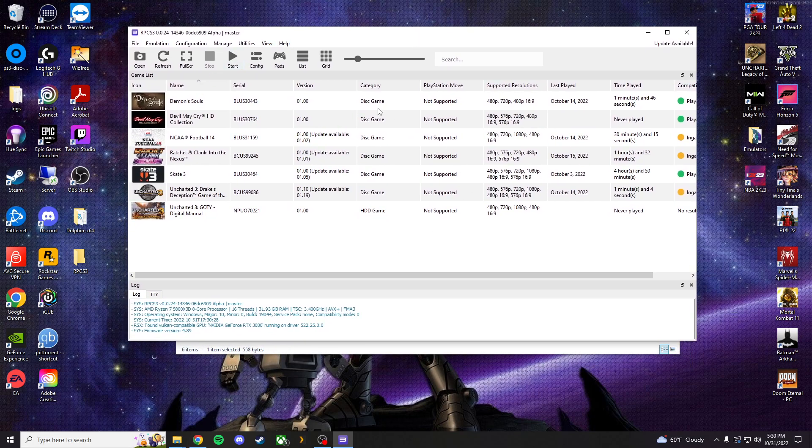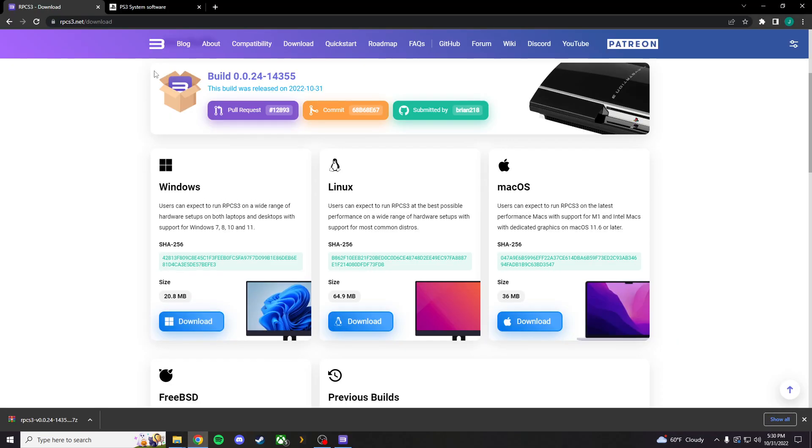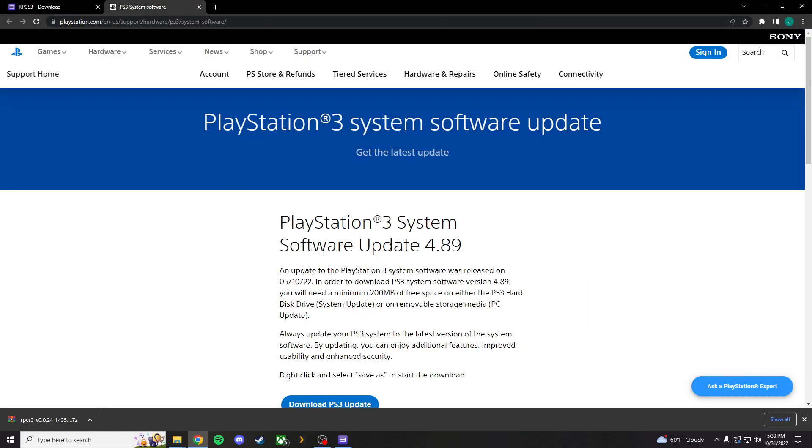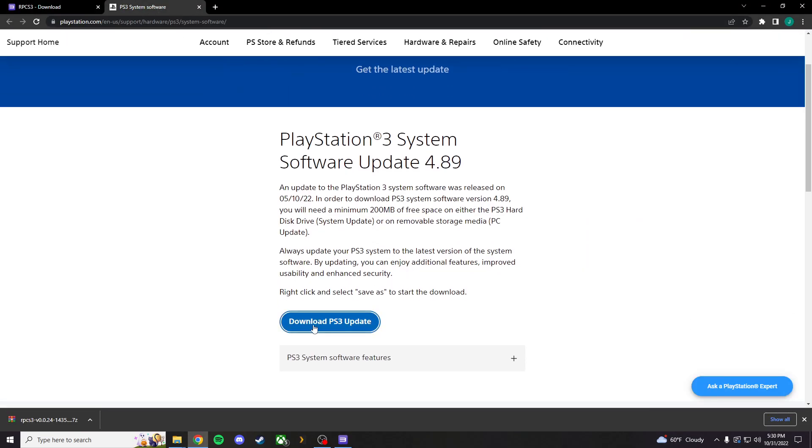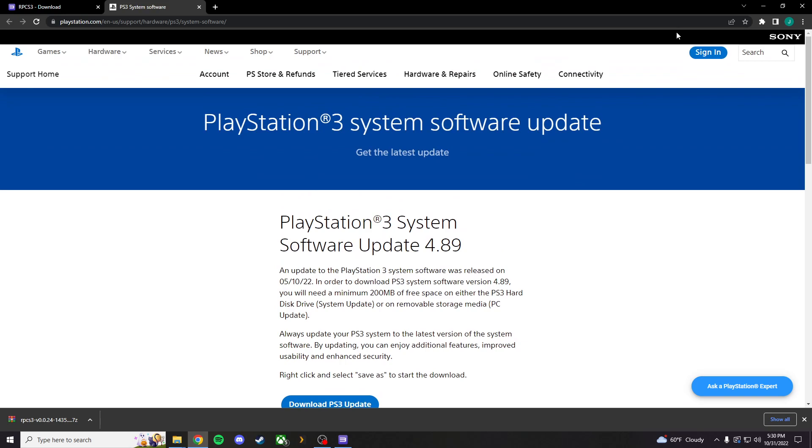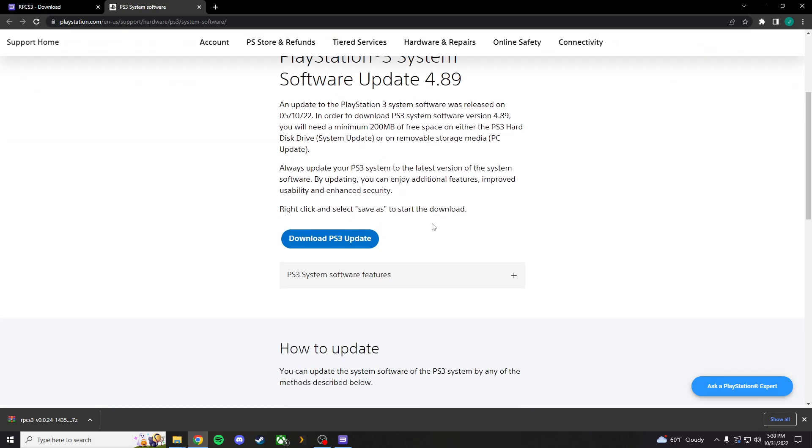What mine did not show, what you guys are going to have to do, is you're going to have to download the PS3 firmware. And, I'm going to leave this link in the description as well. But, it's very easy to find. This is actually Sony's PlayStation website. So, don't be scared.